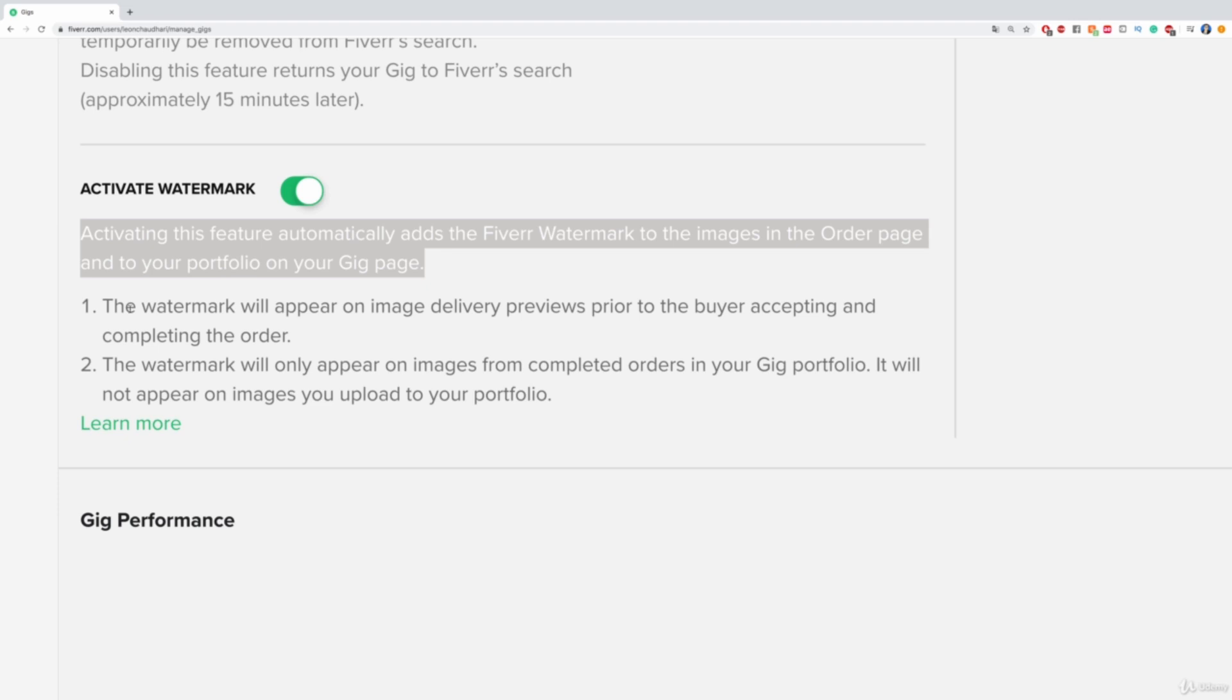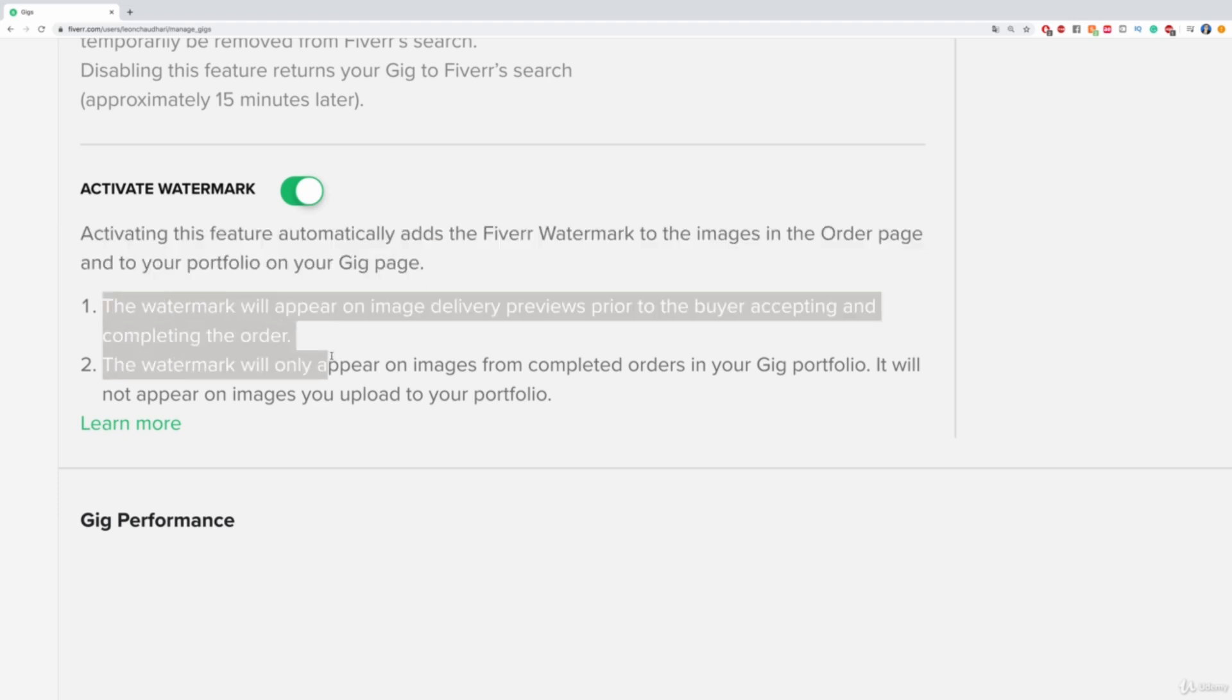The watermark will appear on image delivery previews prior to the buyer accepting and completing the order. This is what I just mentioned.